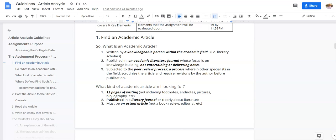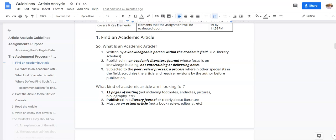First, let's talk about finding an academic article. An academic article is written by a knowledgeable person within the field. They typically have degrees in that field. It's published in an academic literary journal. Again, they typically will say Journal of American Literature or Journal of something like that. It will be clear either in the title or in the description of the journal that it is focused on literature of one sort or another. The journal's focus is on building knowledge and not on giving updates about who recently published a book.